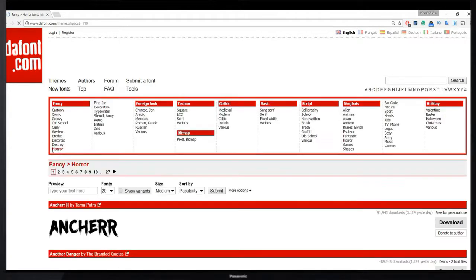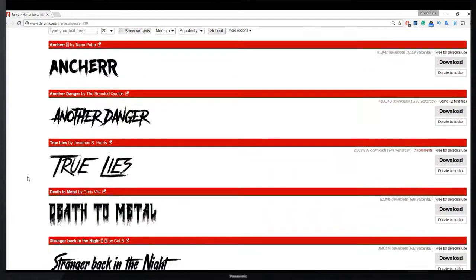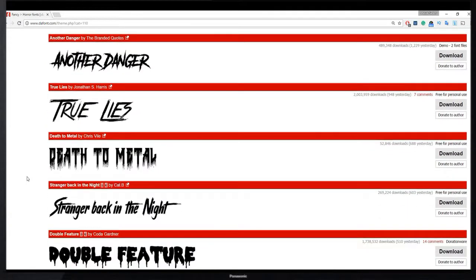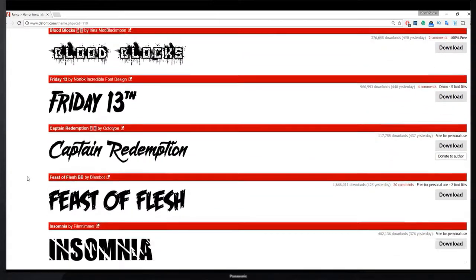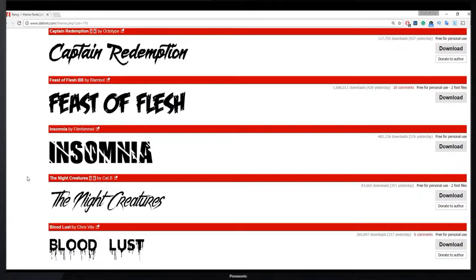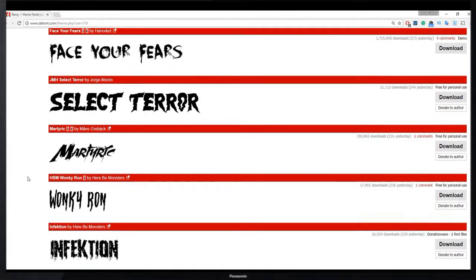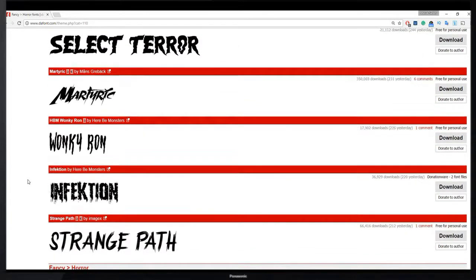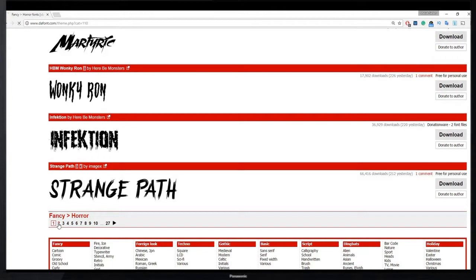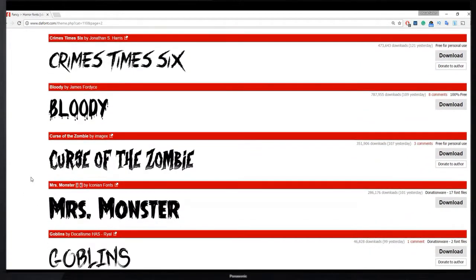Let's check another one. This is the horror type font. The best part of this website is all these fonts are absolutely free.